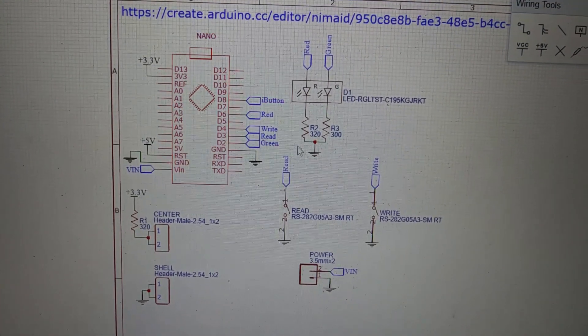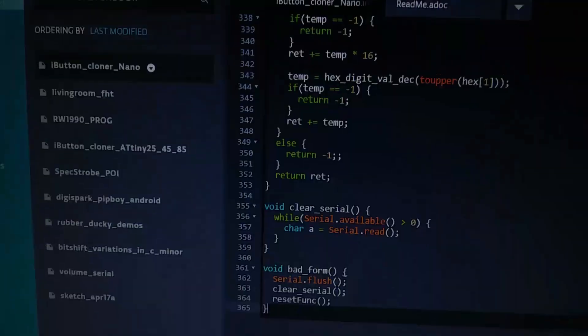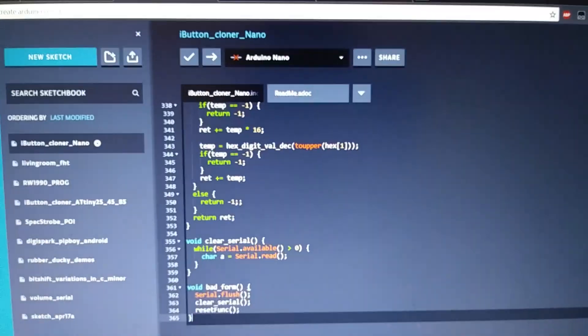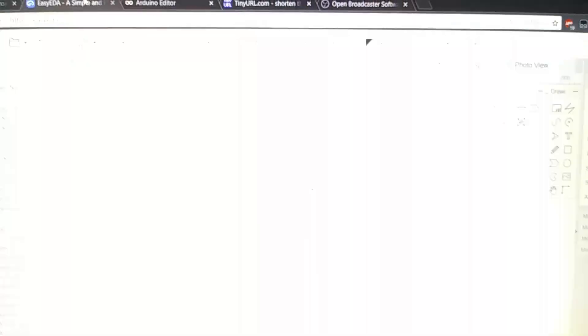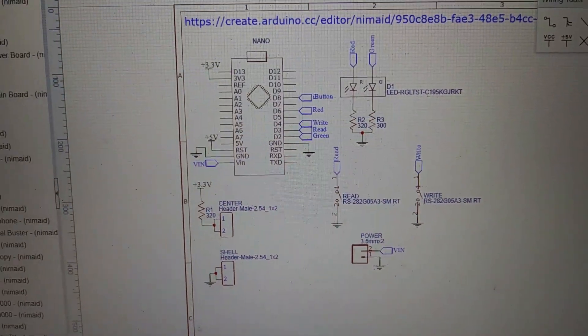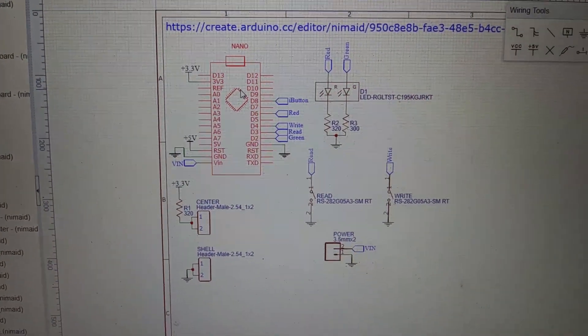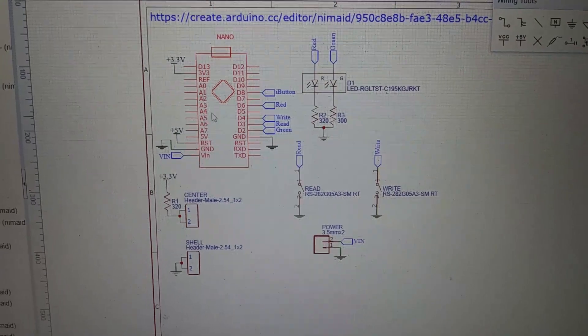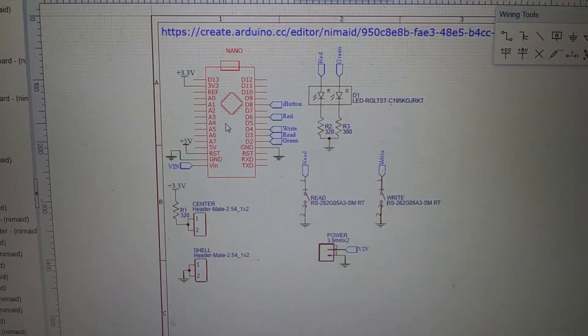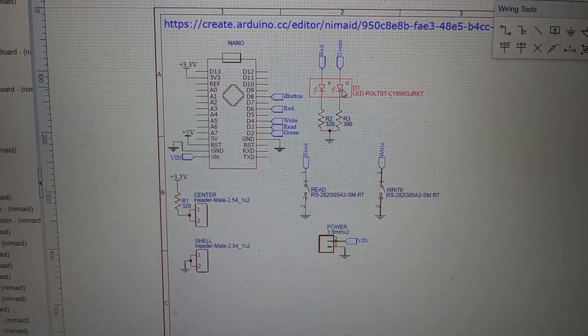I'll give links to all of these schematics and also to the code on the cloud in the description, but essentially you can see here that all the circuit is is an Arduino Nano with a red LED,